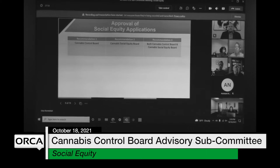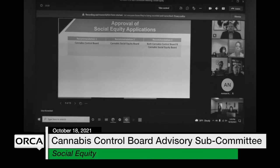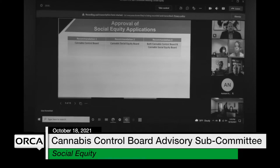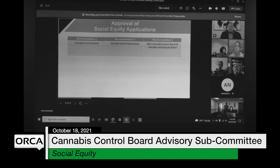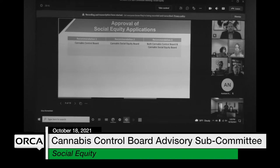As we talked about the application — who should be in charge of approving a social equity application? Should it be the cannabis control board, should it be the new cannabis social equity board that we have been discussing, or should it be a combination of both? Ashley, your thoughts?